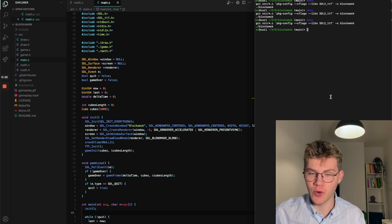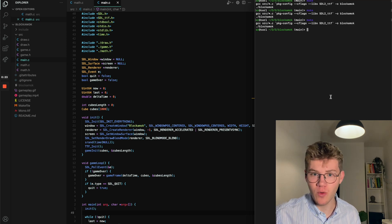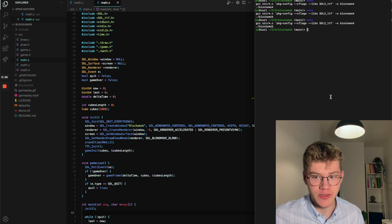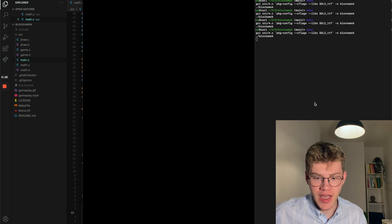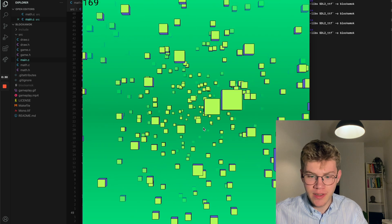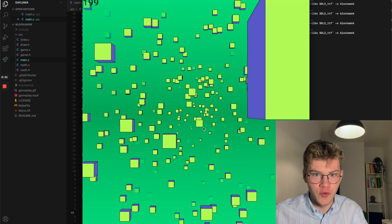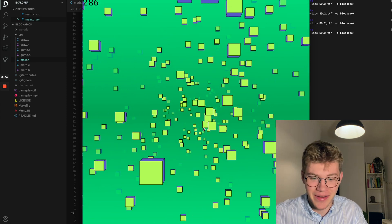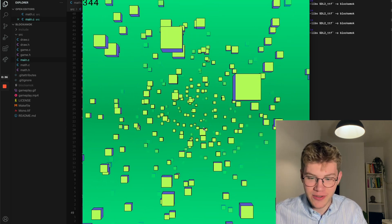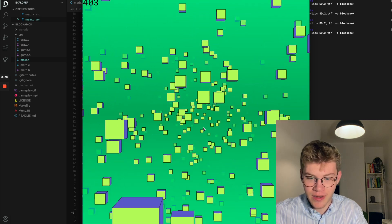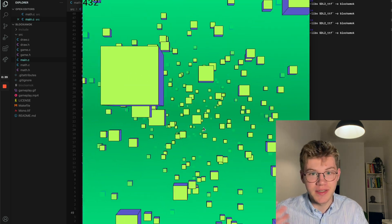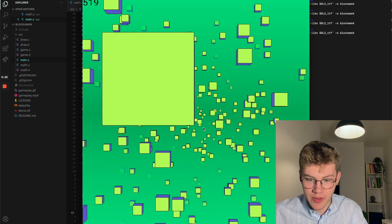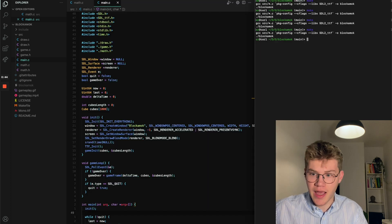Hello and welcome to this short video where I want to show you and document my newest game. It's this 3D sort of cube game I call Block Amok, where you fly around and try to dodge some cubes and the speed keeps increasing. So eventually I'm going to hit a cube and that's game over.